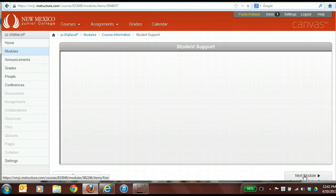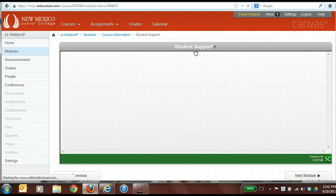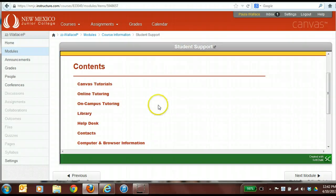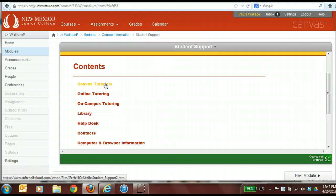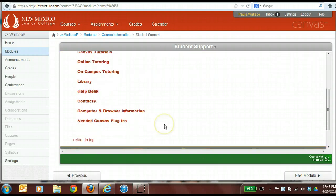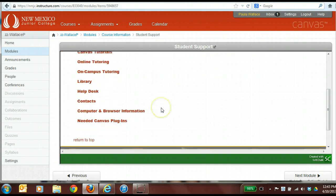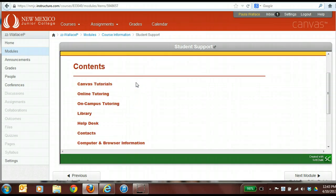The next thing in the course information module is called a student support link. There's research to suggest that students who have resources within their course shell are more likely to use those products. As an example, if you put tutorials inside the course, they're going to use it — same thing for their tutoring site, their library, their help desk, and their contact information. I'm going to walk you through what's in this student support site and ask that you put this link into your course so students will have access to these resources inside their course shell.